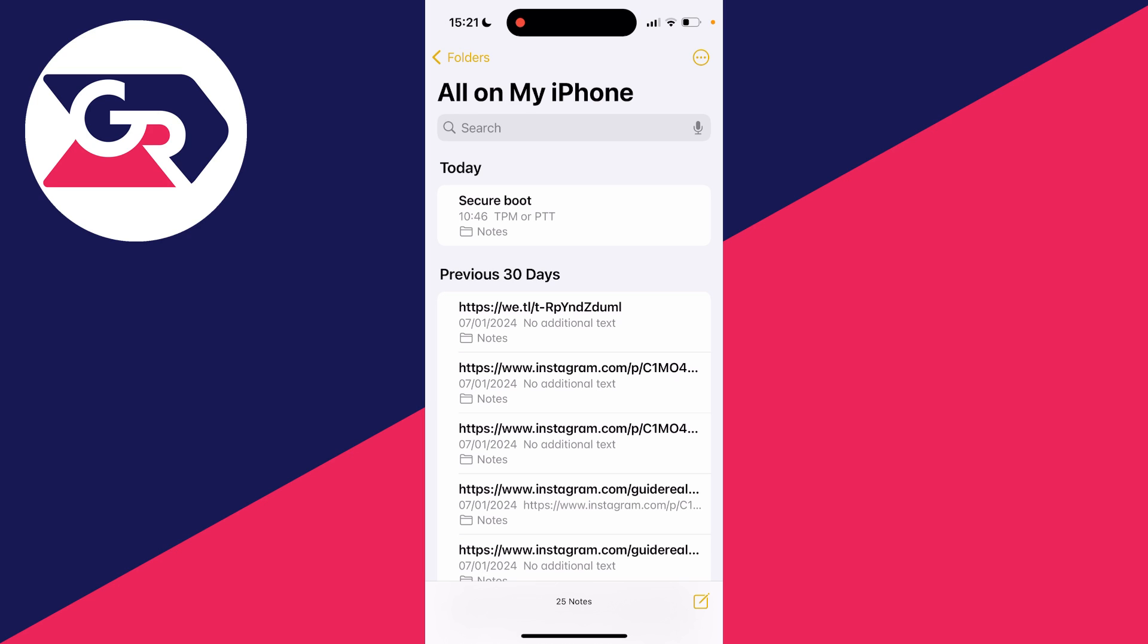When you go and delete a note it's then moved into the recently deleted folder. So you've got 30 days to then go and recover it before it's deleted.